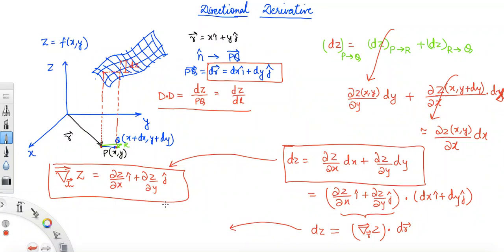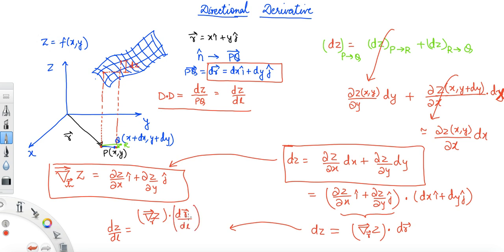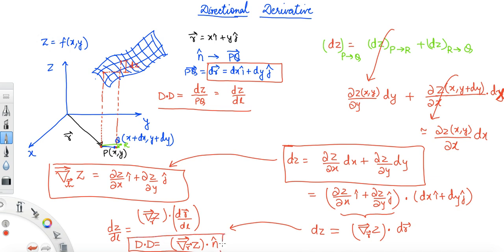Now, if we divide dr⃗ by its magnitude dl, we get dz/dl = ∇z · (dr⃗/dl). Since dr⃗ divided by its magnitude is just the unit vector n̂, we conclude that dz/dl = ∇z · n̂. This is the directional derivative, and this is the key relation between the directional derivative and the gradient vector.